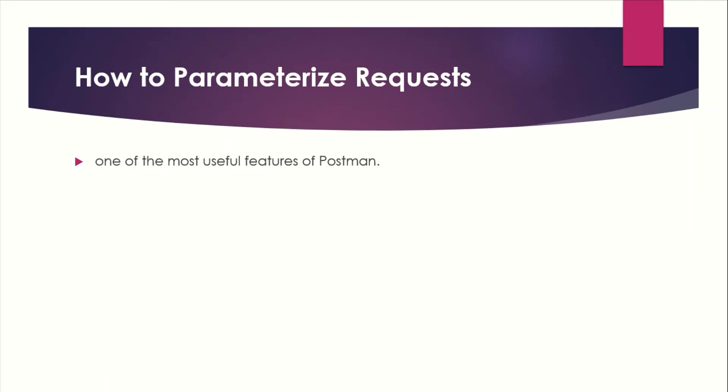Data parameterization is one of the most useful features of Postman. Instead of creating the same request with different data, we can use variables with parameters.